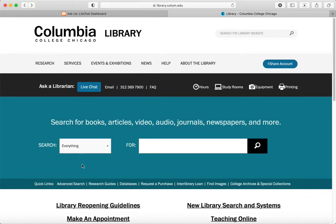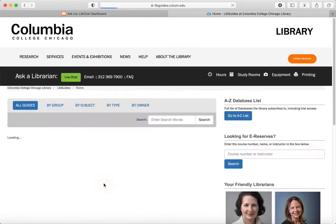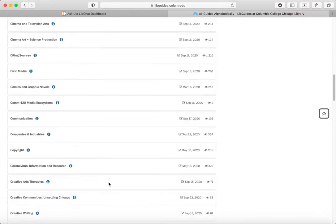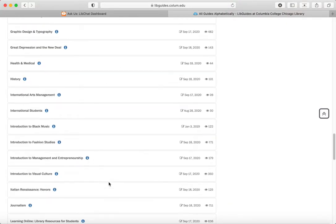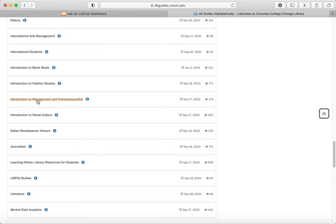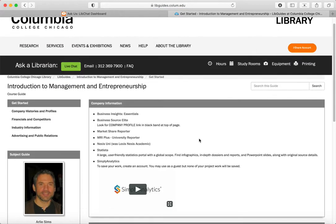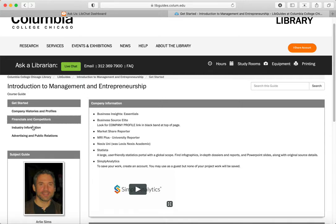We're going to go a different route today and go into the research guides, which are organized for different subject areas and programs and sometimes classes. I'm going to use the subject guide for Intro to Management and Entrepreneurship, a particular course that's going to be doing this exercise. You can see that Business Insights Essentials and Statista are two of the databases recommended in this guide on the tools needed for this course. There are other pages with other kinds of tools and you can link to those with the links over here.